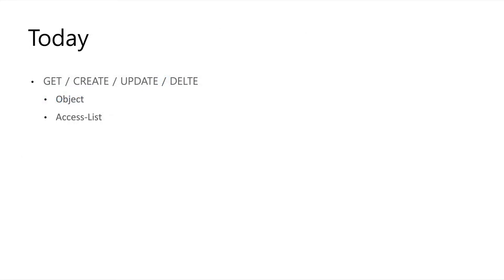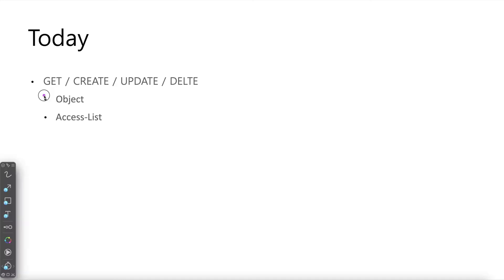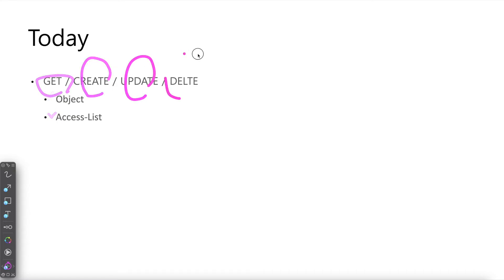Today I will show you about two things: Object and Access List. And we'll cover get, create, update, and delete. Very simple - it's very easy.